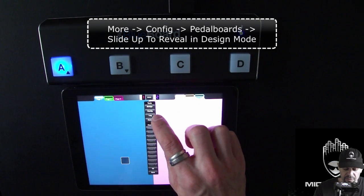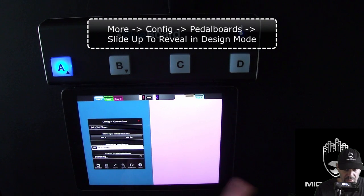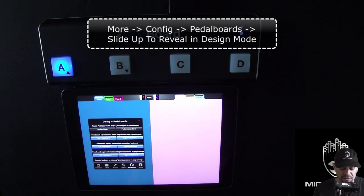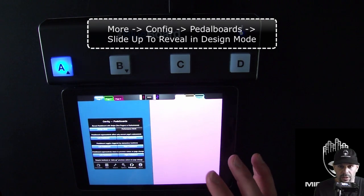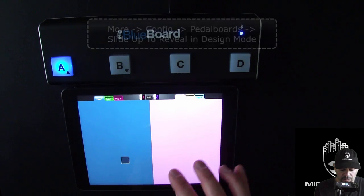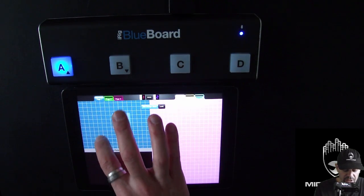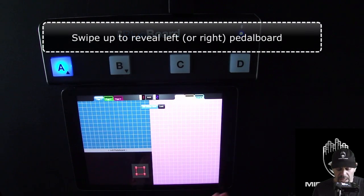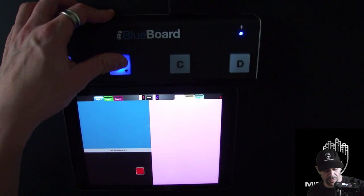I go into More > Config and shut off the MIDI through. Then I go to Pedalboards. By default, 'Reveal Pedalboard with Swipe' is off — I'm going to turn it on only in design mode. Now when I'm in design mode I can swipe up to reveal the left pedalboard, and I'm going to put this button down there. And now I can page up.